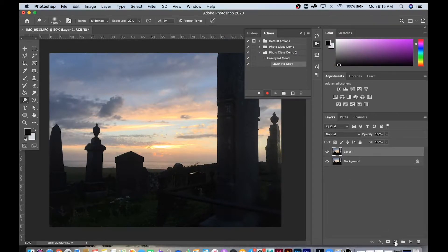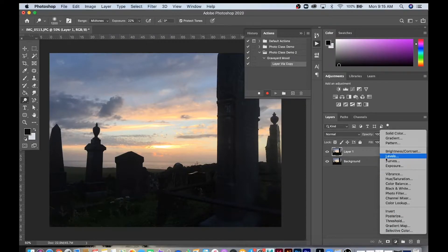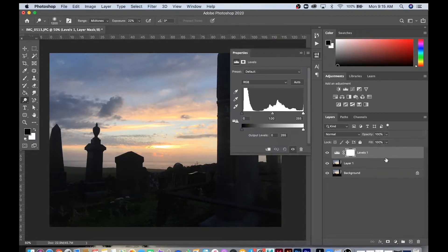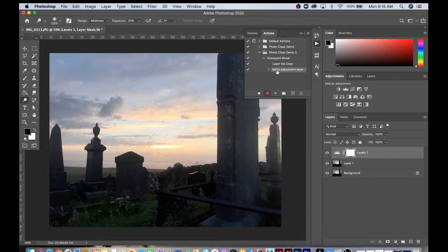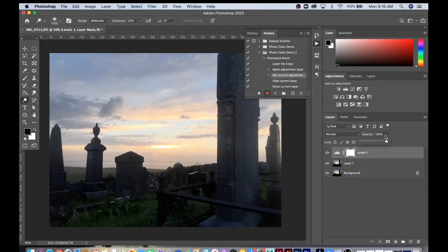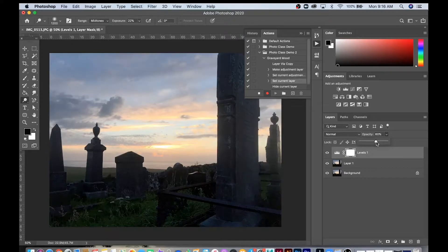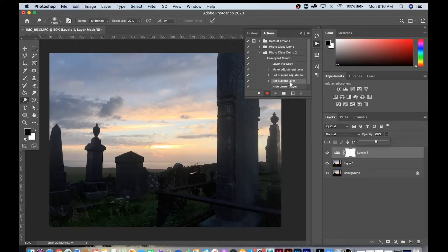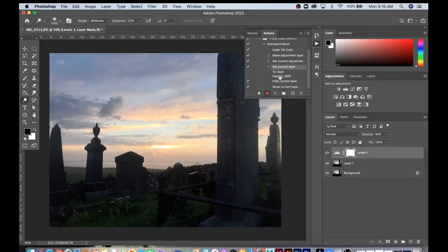Now I can go down and start making adjustments. I'm going to go to the Levels. You can see here it's recorded the adjustment layer. Now if I want to adjust that opacity, it should record the opacity change. There you go. Set Current Layer, and then it's done the opacity to 60.